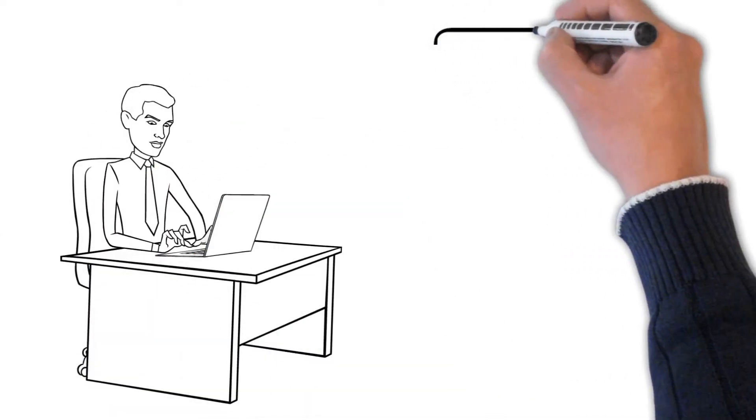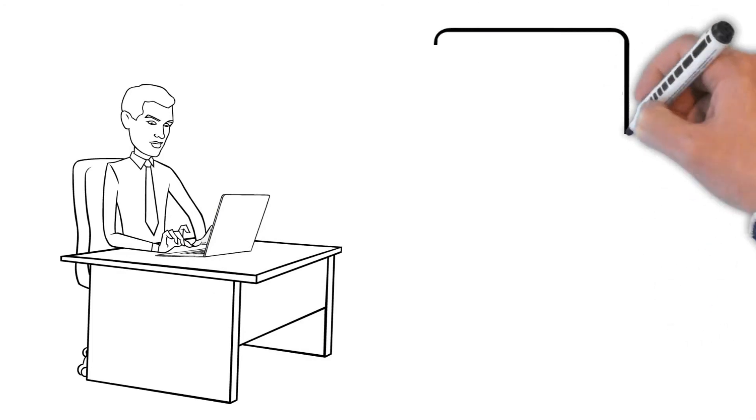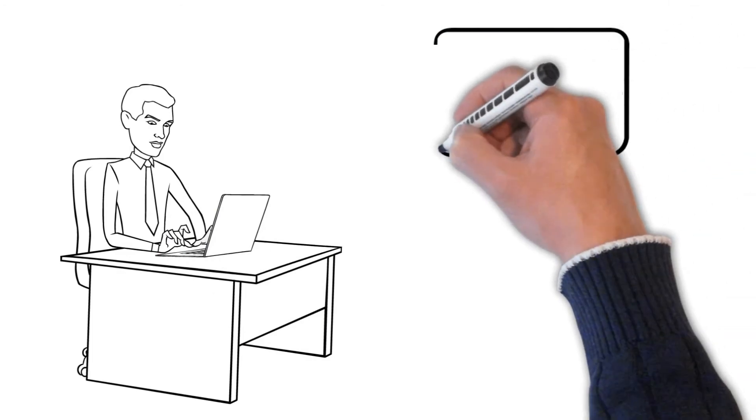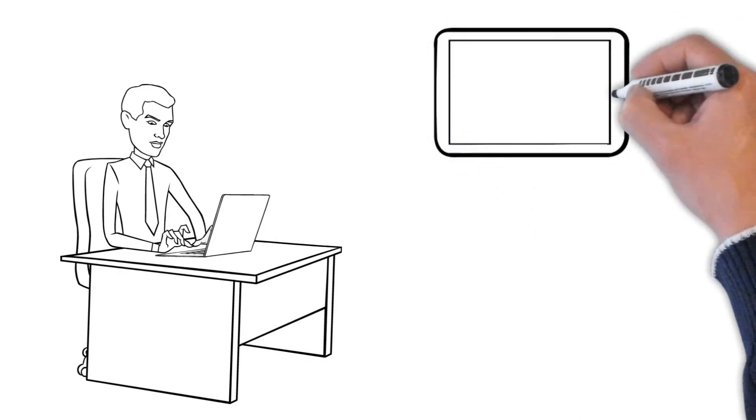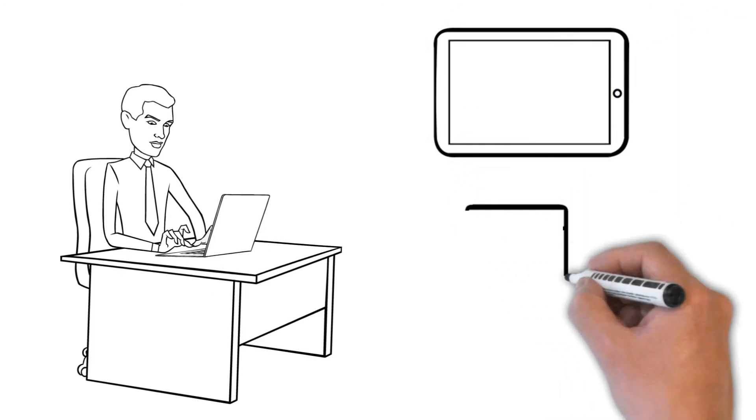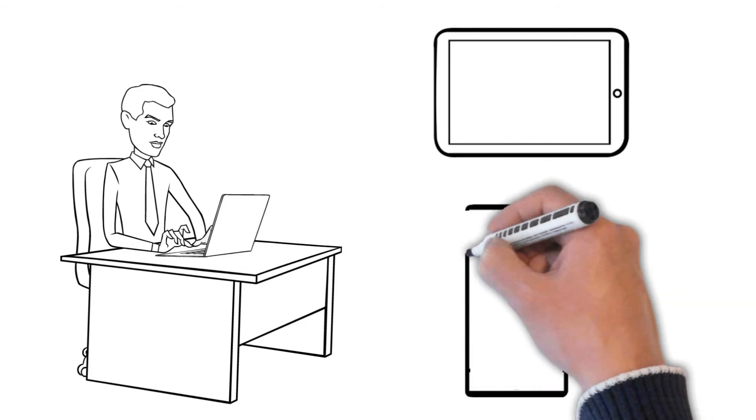You can take SCCM training if you want to bolster your career as a system or network administrator. If any person has to manage lots of devices that run on different operating systems, then he or she can pursue this training.